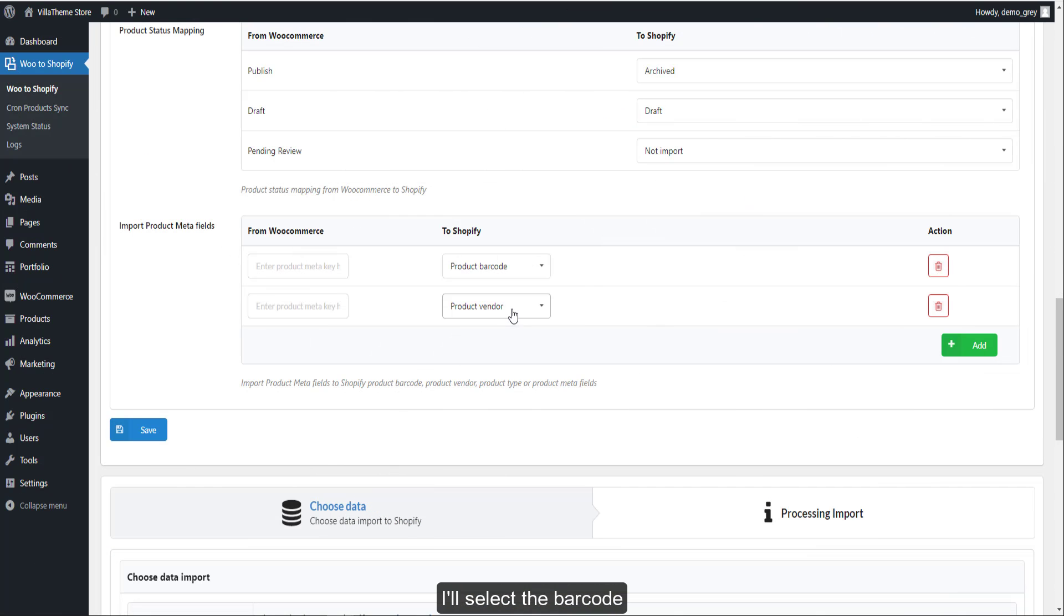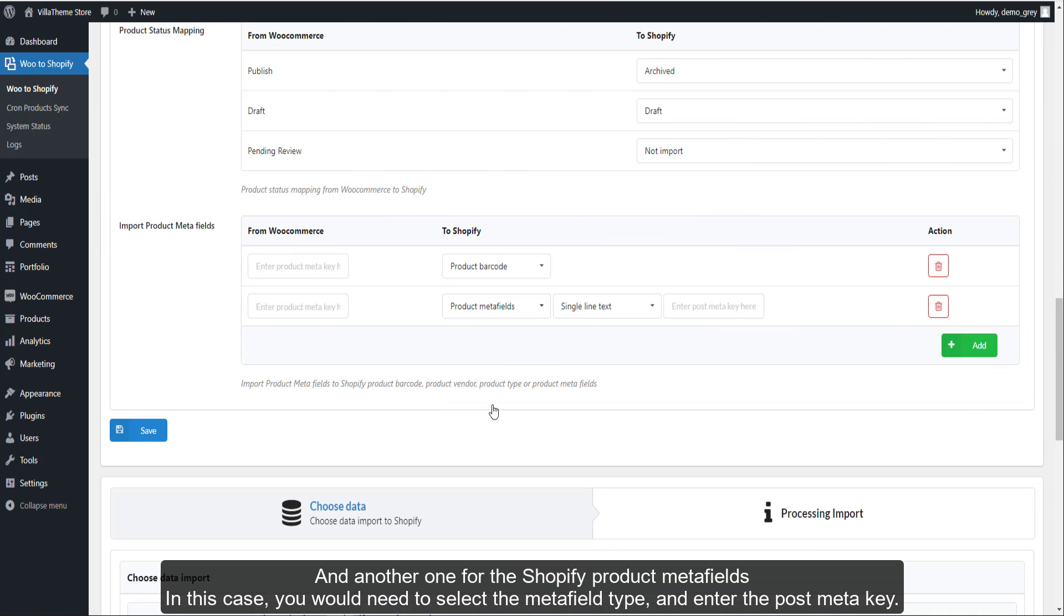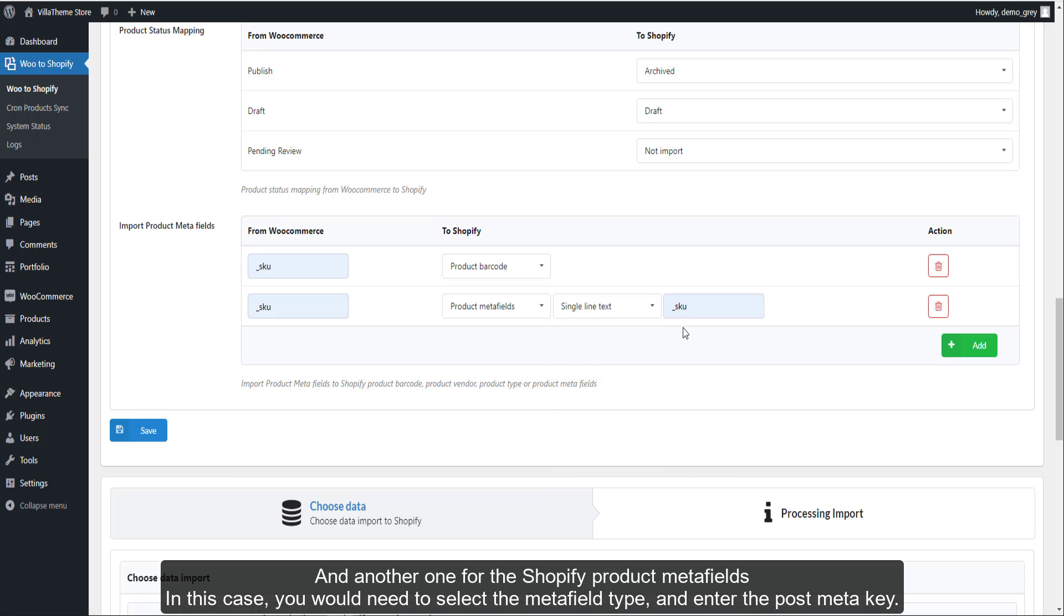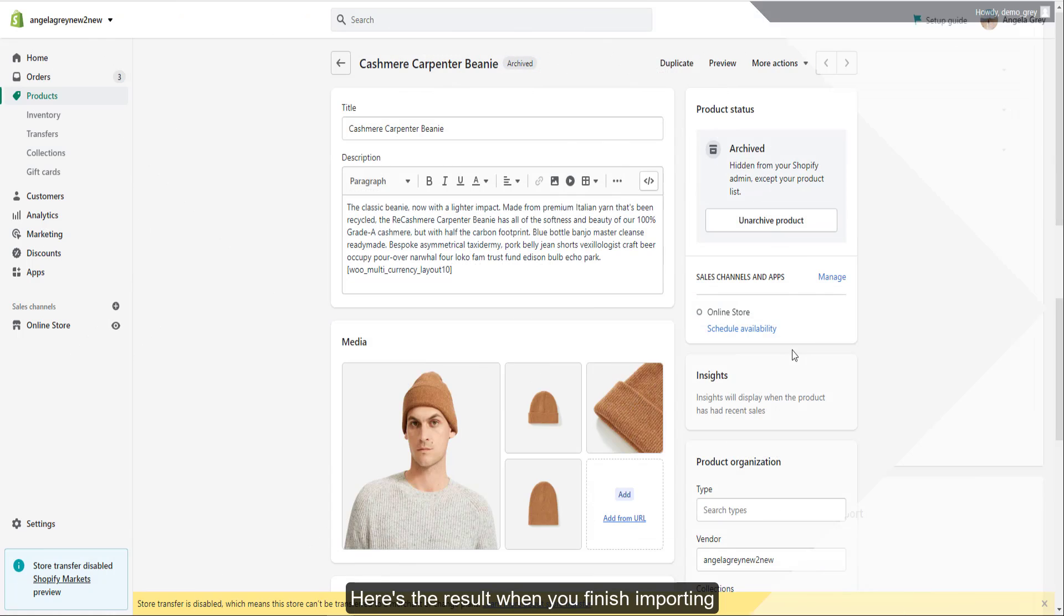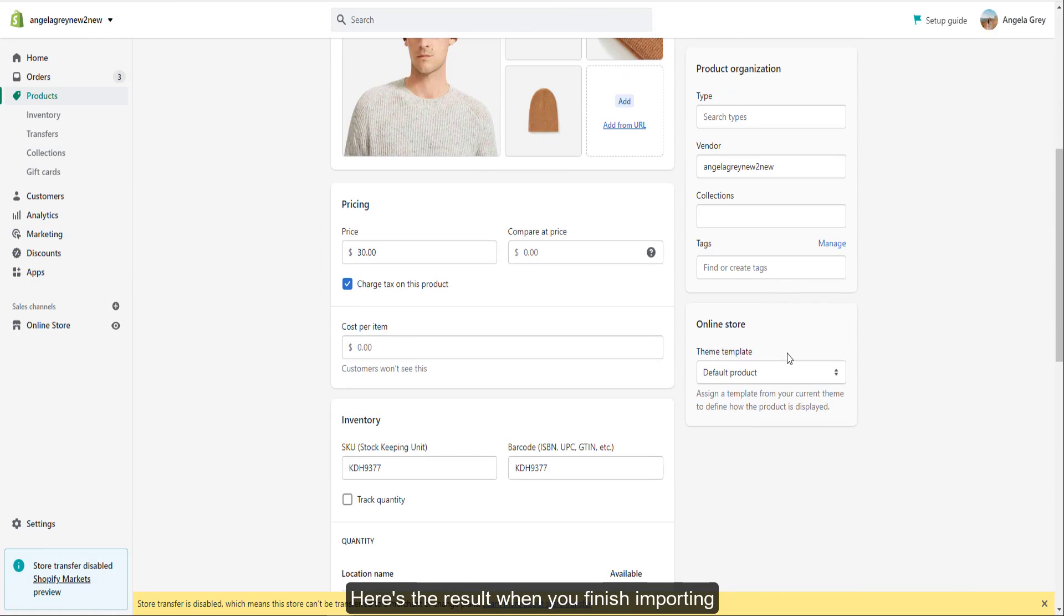I'll select the barcode and another one for the Shopify product meta fields. In this case, you would need to select the meta field type and enter the post meta key. I'll make a test with this meta key. Here's the result when you finish importing.